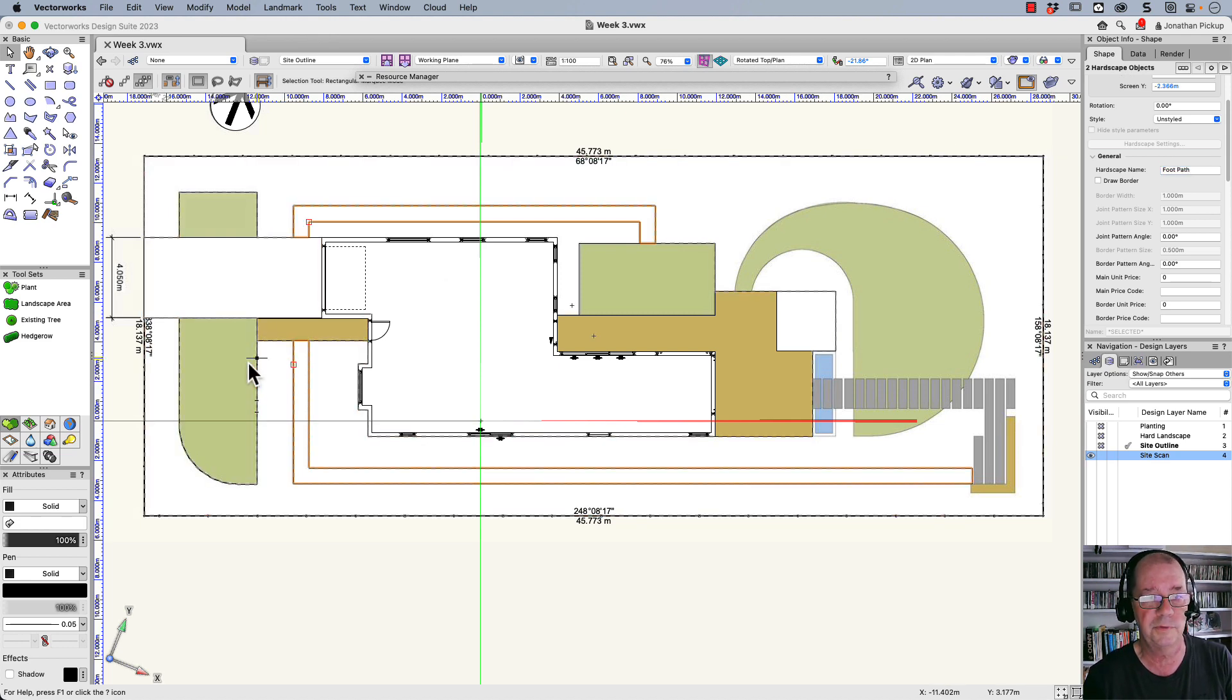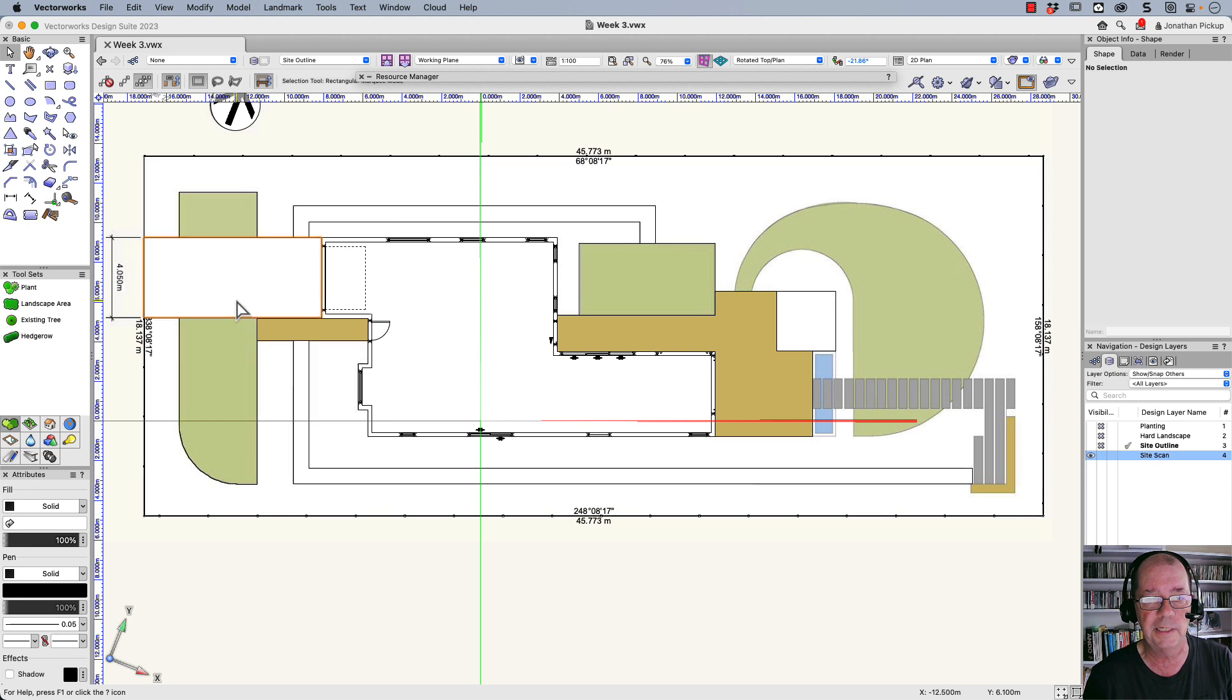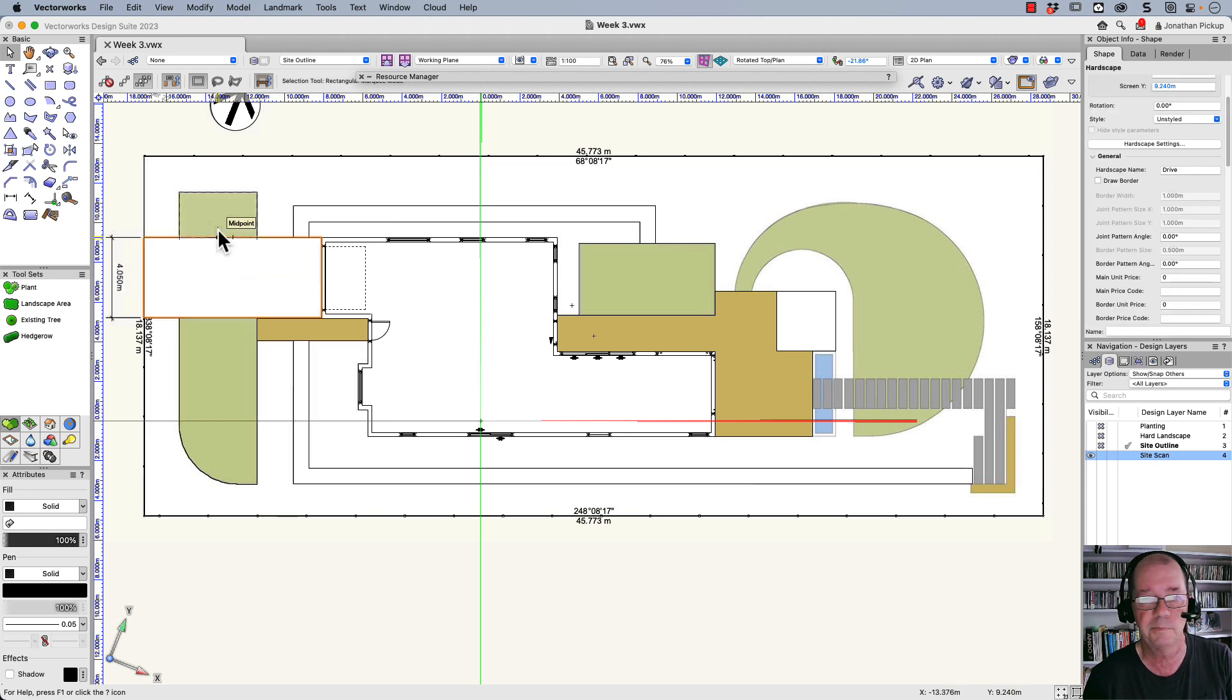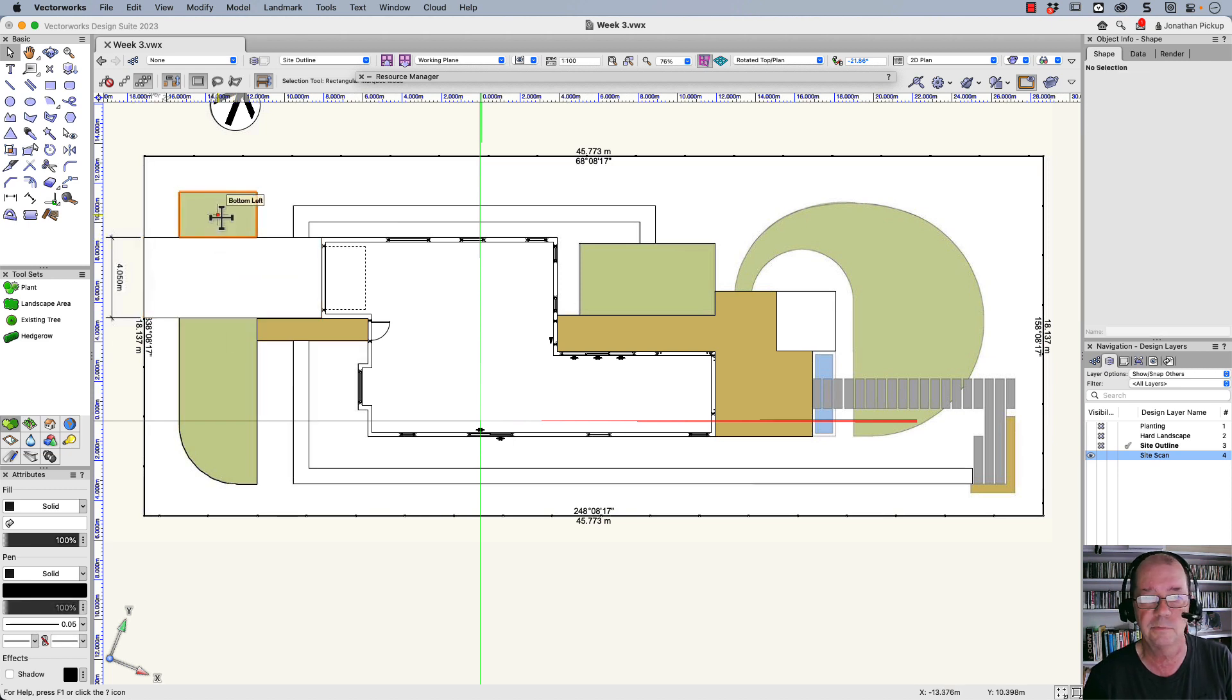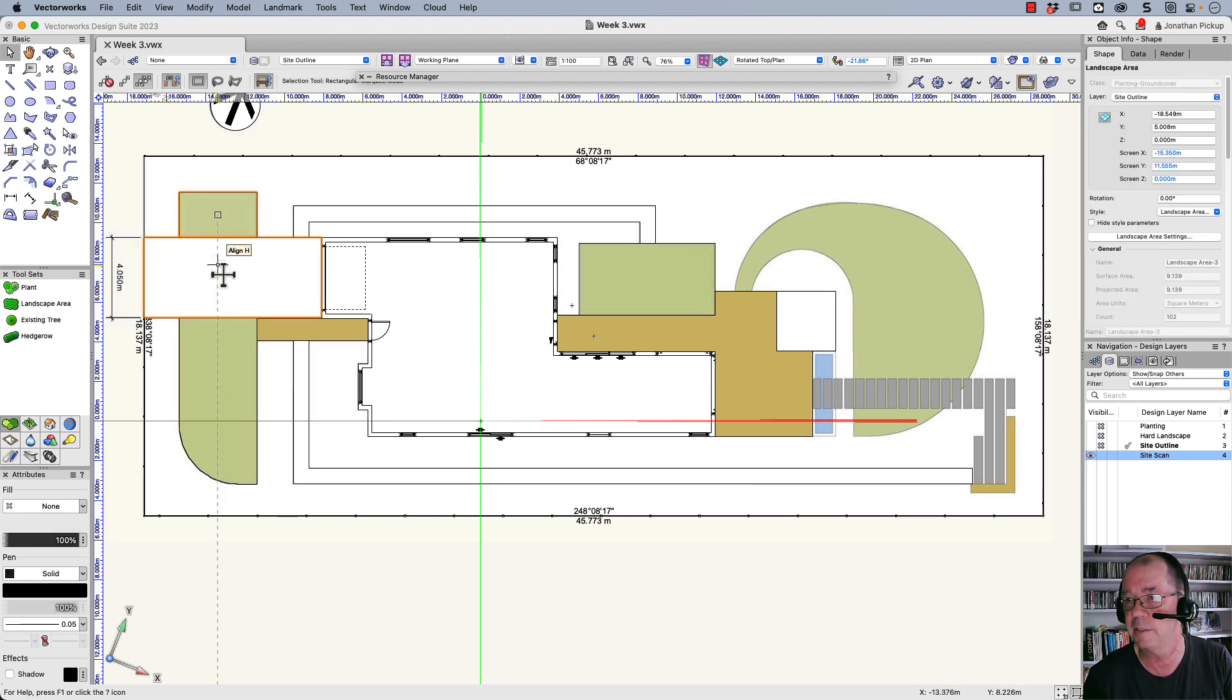The other one was driveway. This was driveway here. So that's my drive. This is my landscape area here.